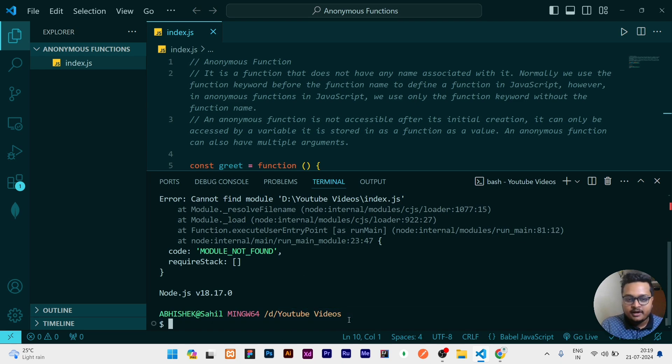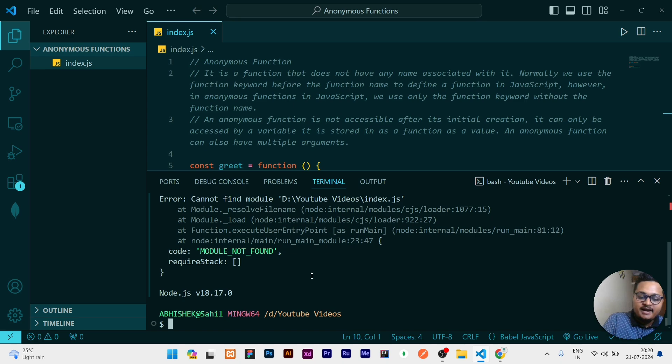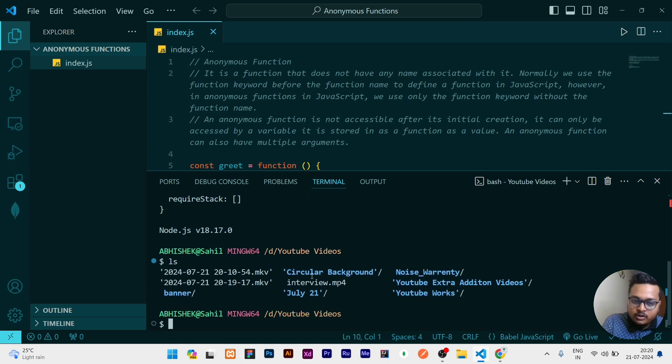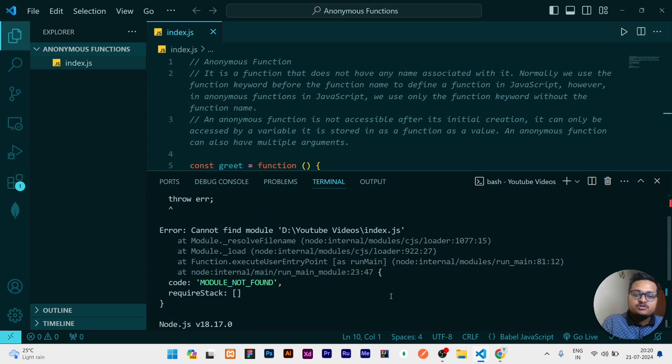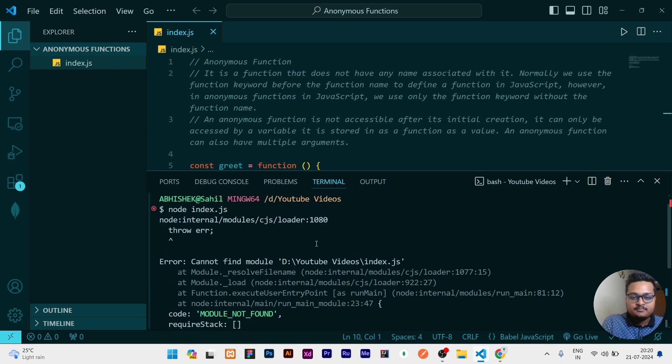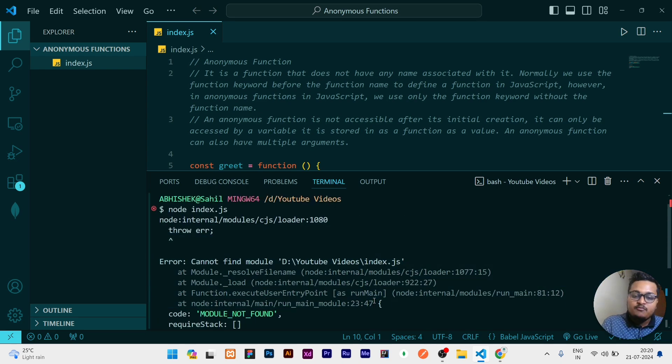First of all, I am in a folder of YouTube videos, but I am executing the file index.js. You need to check if that file is there or not. If that file is not there and you are trying to execute it, then it will show this kind of error. This error can again come when a module is not present.